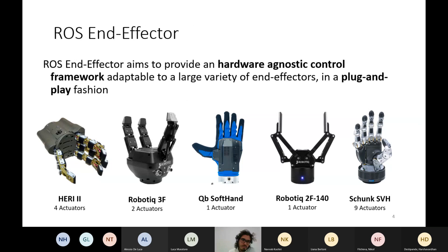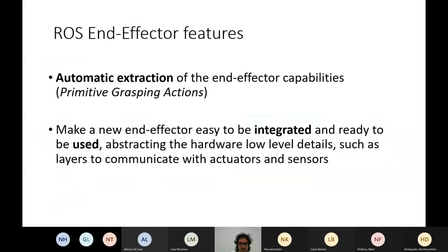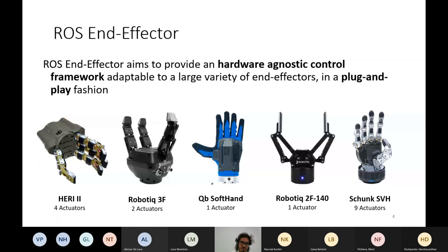So this framework, ROS End-Effector, aims to provide a hardware-agnostic control framework to try to fill the gap presented by this problem. We want to provide a framework that is adaptable to a large variety of end-effectors — for example, the ones shown here that we tested in real and simulated scenarios — and we want to provide a framework that is as plug-and-play as possible, making it easy to control new end-effectors.